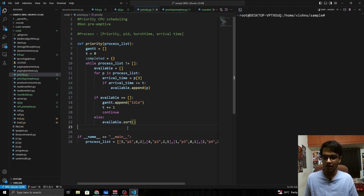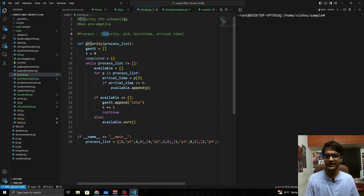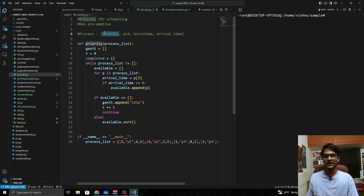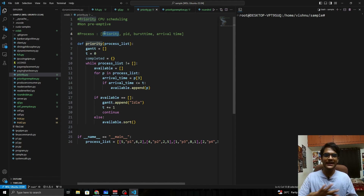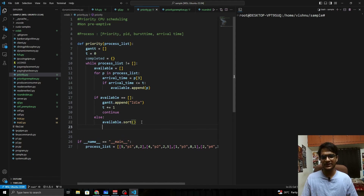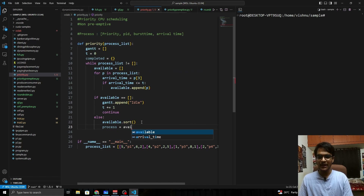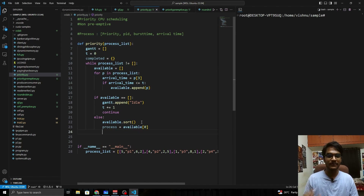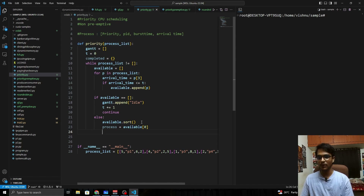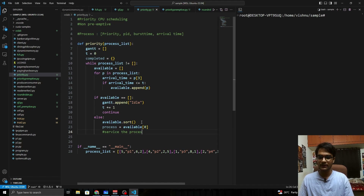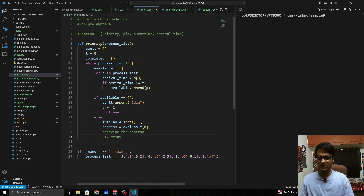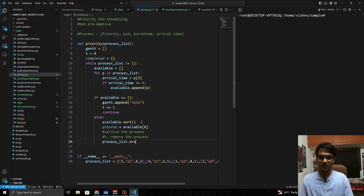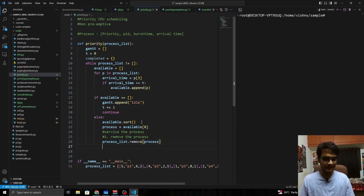After sorting, priority 1 will be the first element of the available list. If 5 were the highest priority, you'd use reverse=True. The process to be serviced is available[0]. Step one: remove the process from the process list using process_list.remove(process).